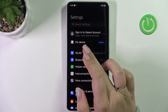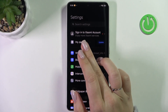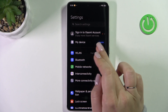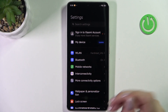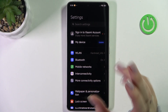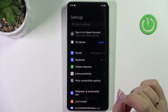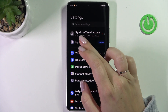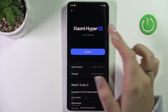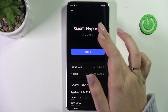Now we have to tap on 'My Device', and as you can see, if you've got updates pending, you will have this toggle right here — this information. So this is the first sign that you actually have an update to download. Let's tap on 'My Device' and then tap on 'Xiaomi HyperOS'.